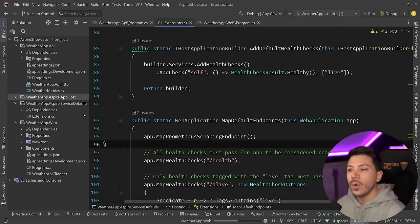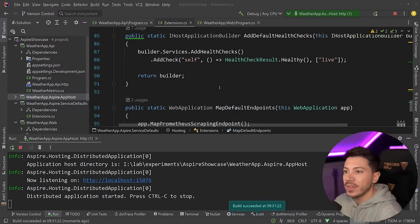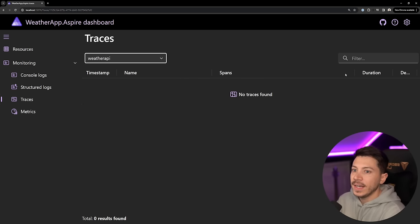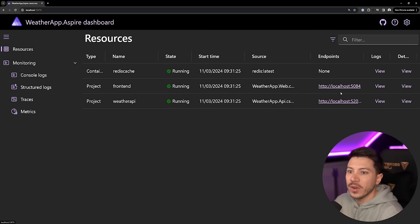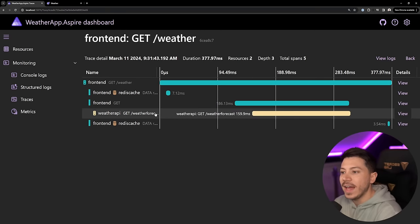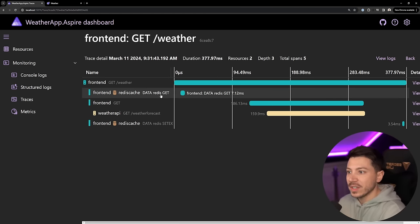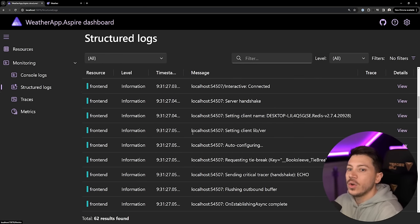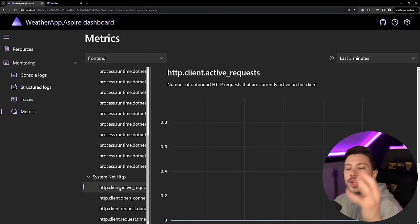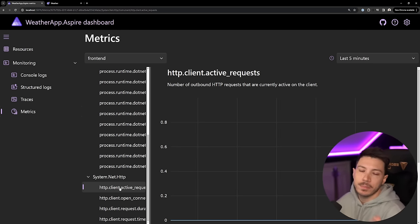With all that in place, OpenTelemetry is wired up. I'm going to run the application first and show everything in the built-in Aspire dashboard before moving to Grafana and Prometheus. In the dashboard you can see that in Traces I have two options — frontend and web API. After calling them a few times, you can see all those traces: a Redis cache call, set a value, get a value, get the forecast, and so on. Structured logs are all there, and then all the metrics for each application with nice over-time graphs — all possible through the OpenTelemetry exporter we added.